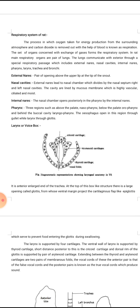The pharynx is divided into three regions: nasopharynx above the palate, oropharynx below the palate, and laryngopharynx behind the buccal cavity. The esophagus opens in this region through a gullet while the larynx opens through the glottis.